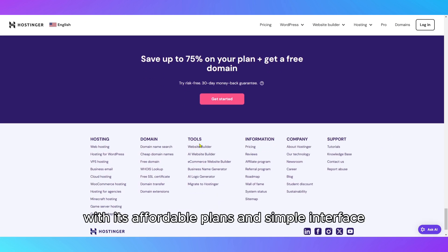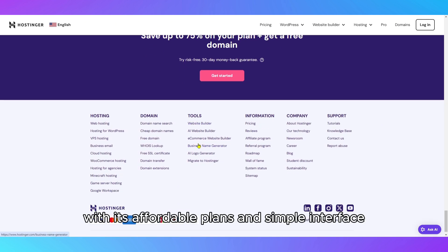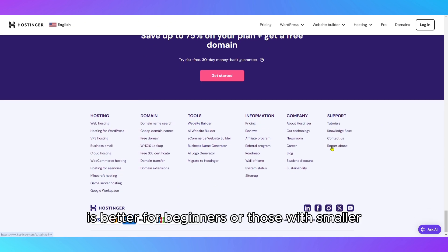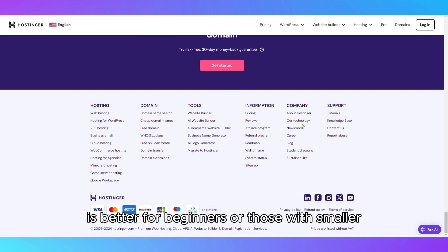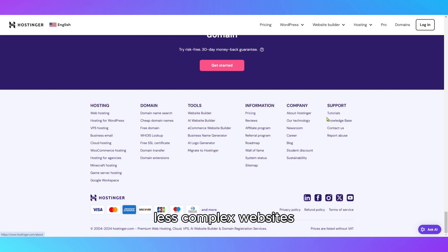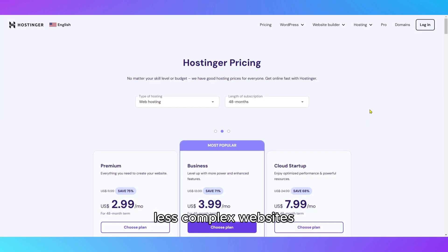Hostinger, with its affordable plans and simple interface, is better for beginners or those with smaller, less complex websites.